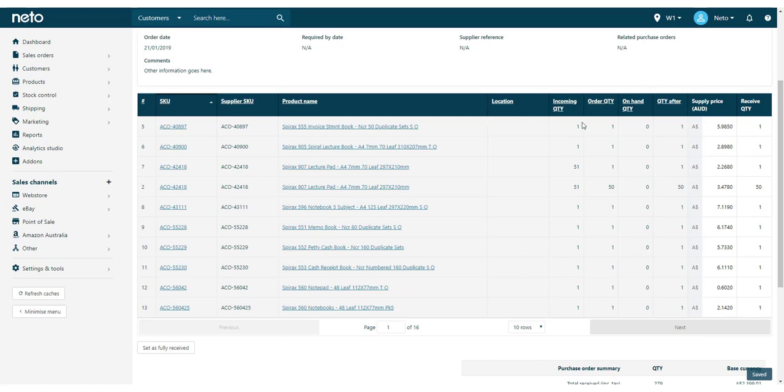As you're working, you'll also notice that the purchase order gets saved approximately every 10 seconds.